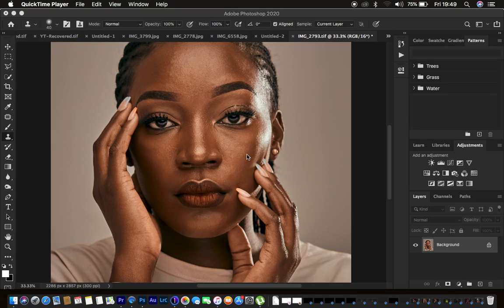How about if I told you that you can learn frequency separation in just 10 minutes? So this is a tutorial that is going to focus on frequency separation skin retouching in just 10 minutes.